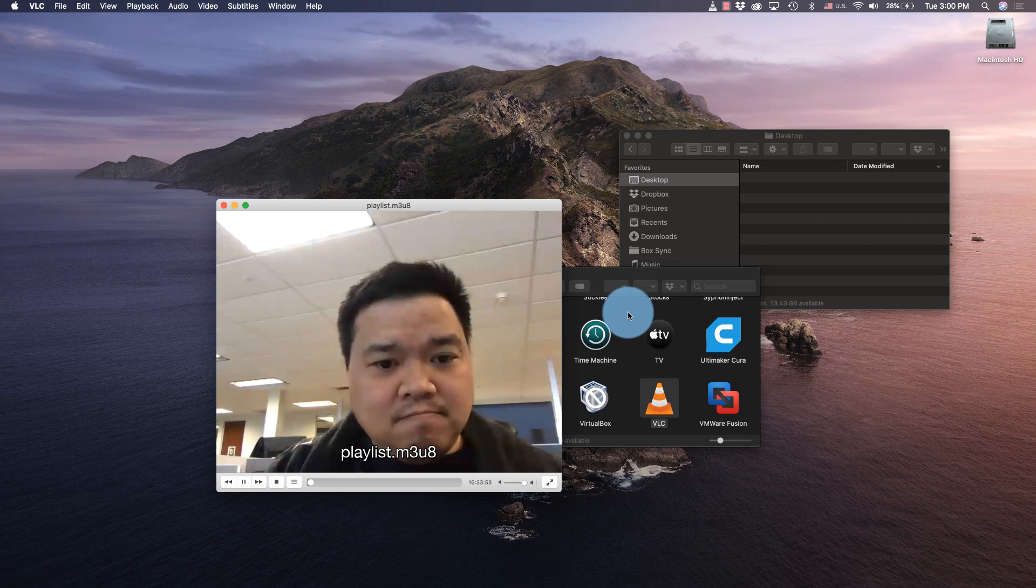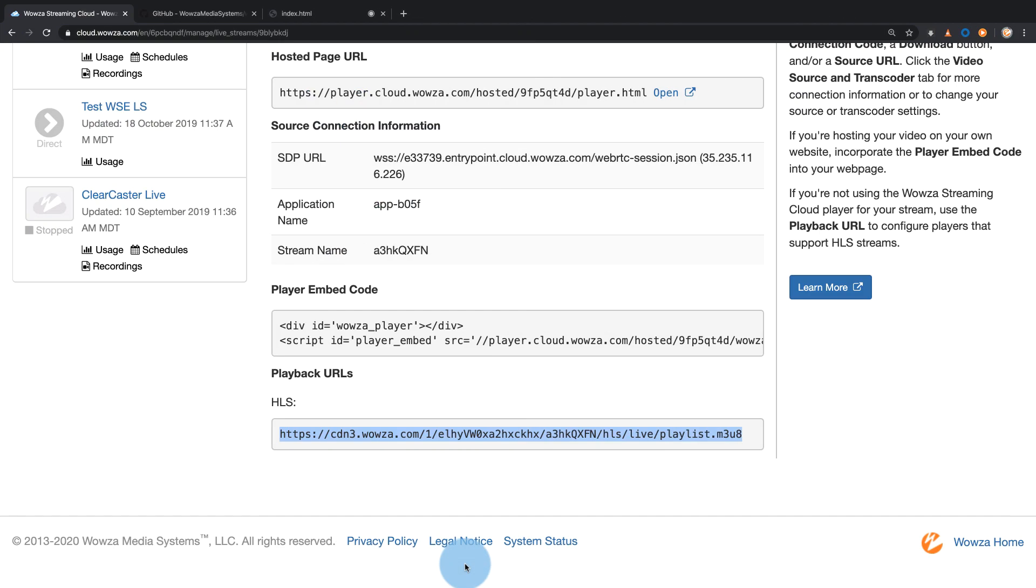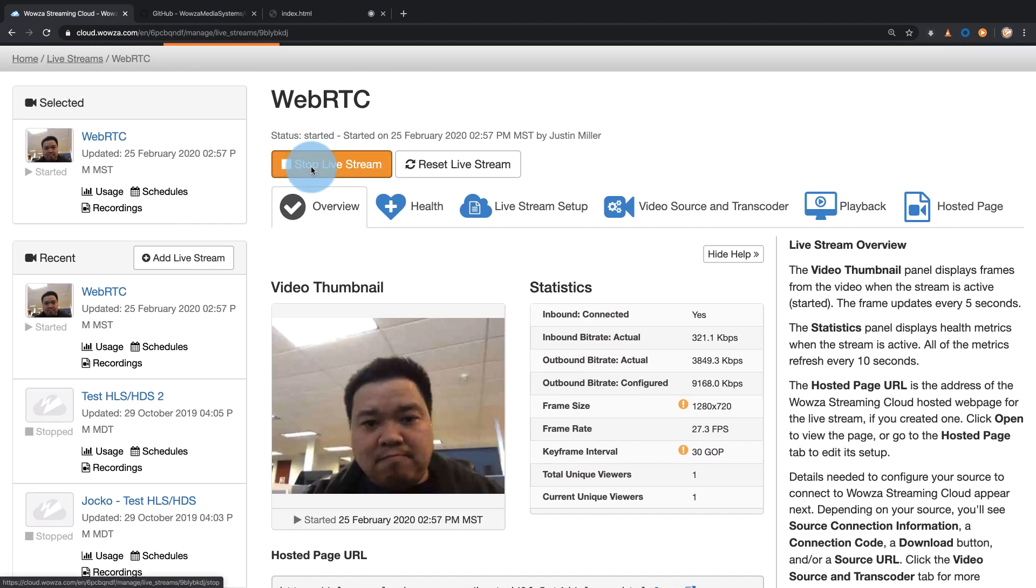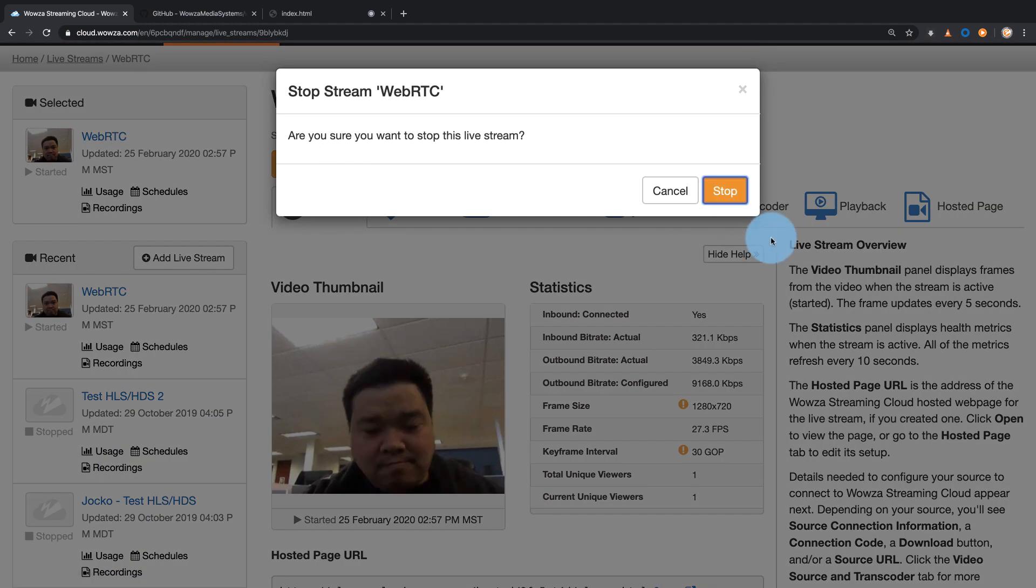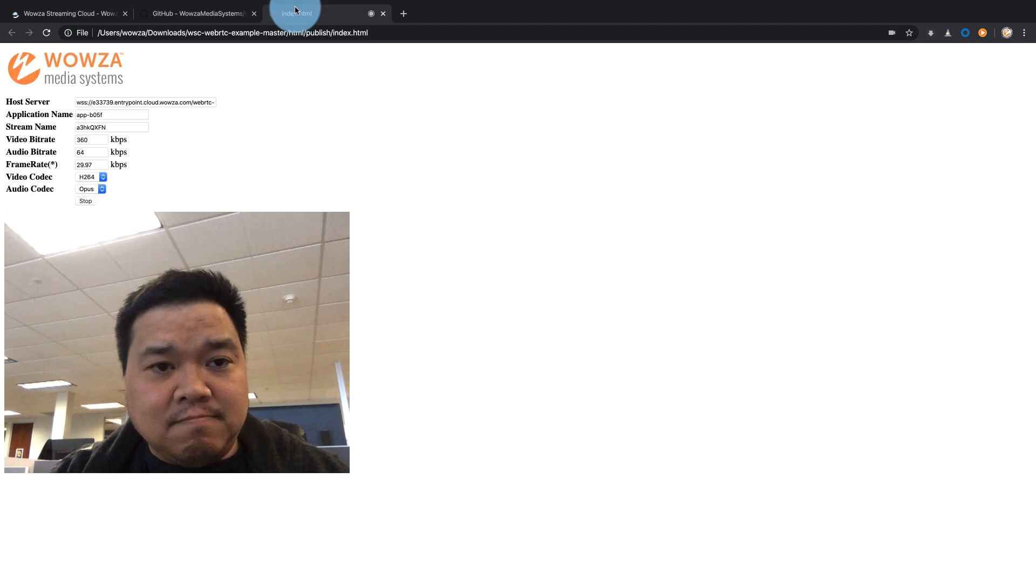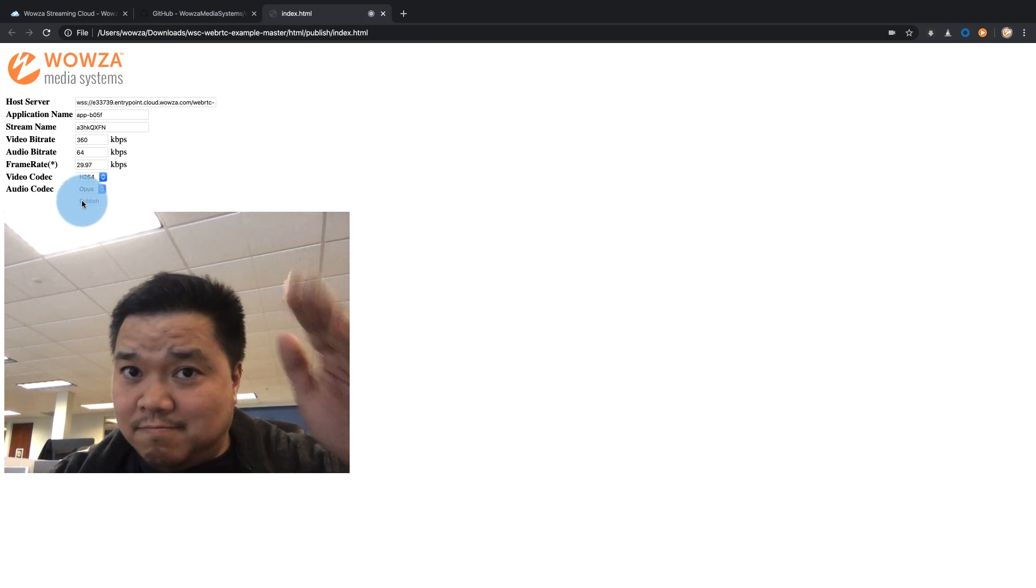That's it for converting a WebRTC stream to adaptive bitrate HLS. Don't forget to stop the stream in Wowza Streaming Cloud and the WebRTC HTML example when you're done. Thanks for watching and happy streaming.